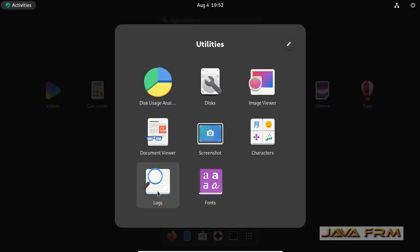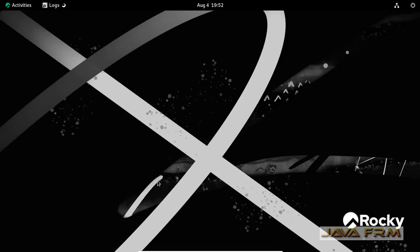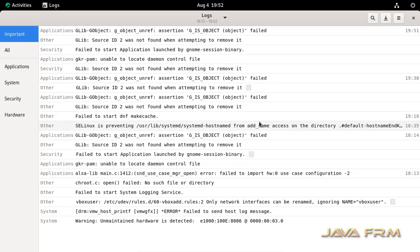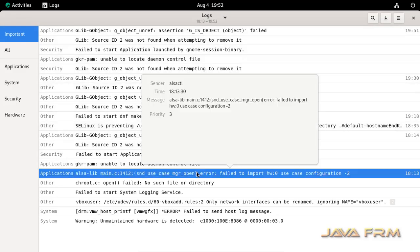Now I am opening the logs utility. I can see the content in the logs utility. So this is one example.